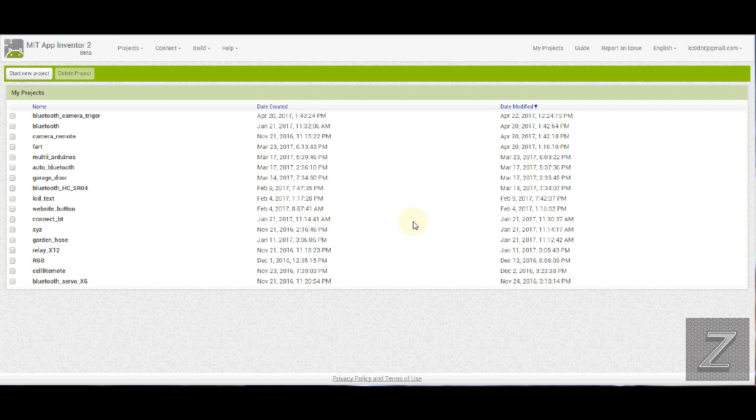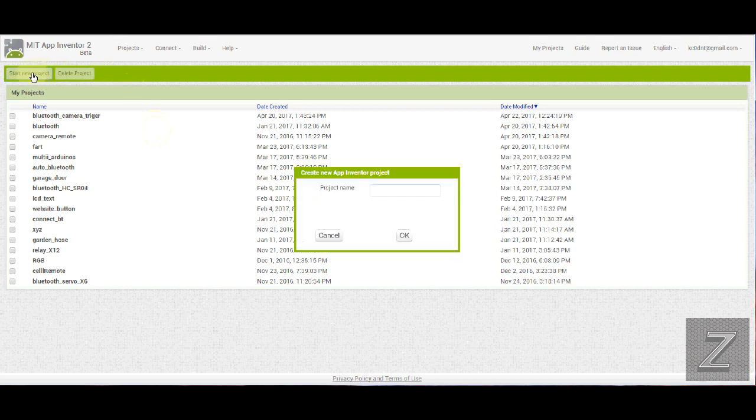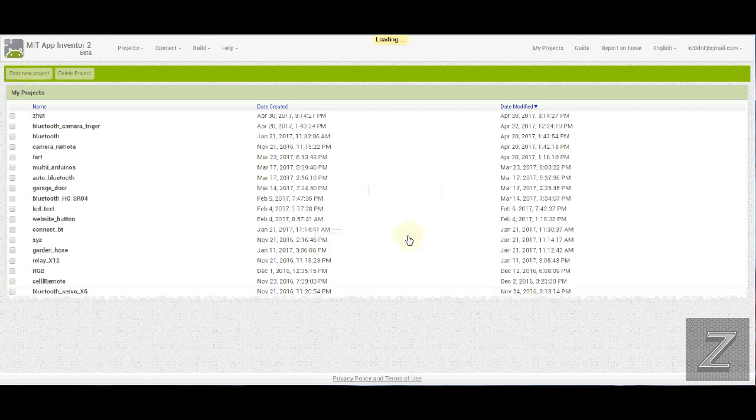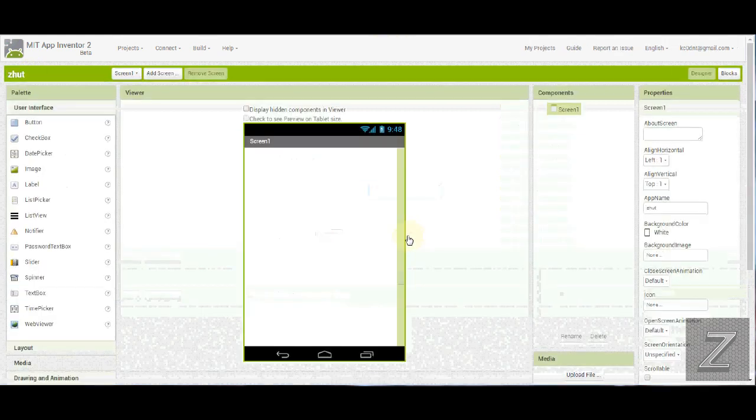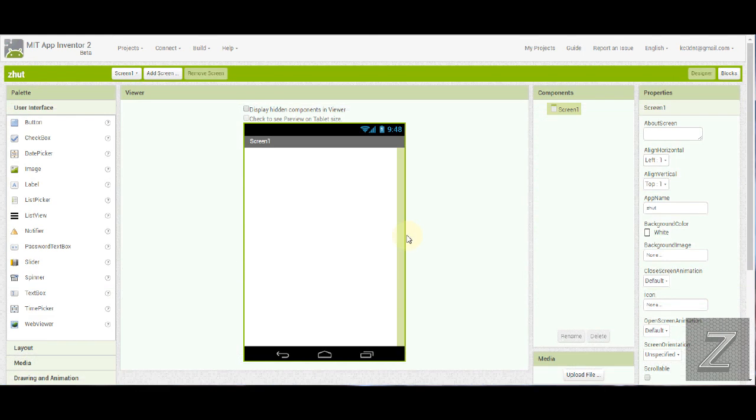All right, well let's just get right into it. So first, of course, we need to open up our MIT App Inventor 2. Then we're going to click on Start New Project and then we just need to give it a name. I'm just going to put in Z-Hut. You, of course, will want to put whatever name you want the app to be called in there.